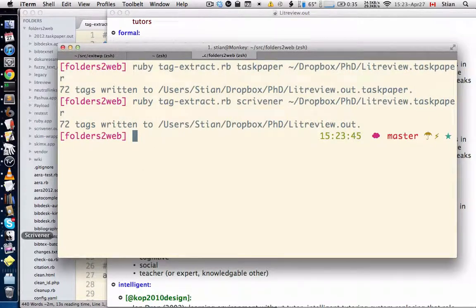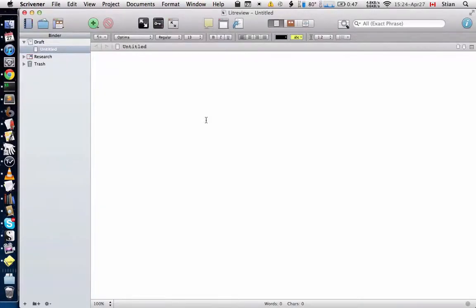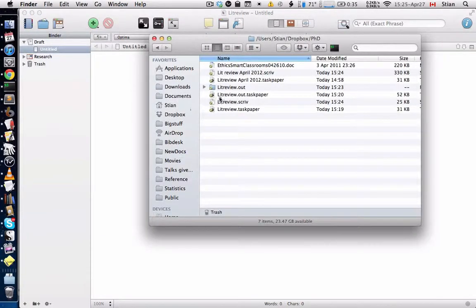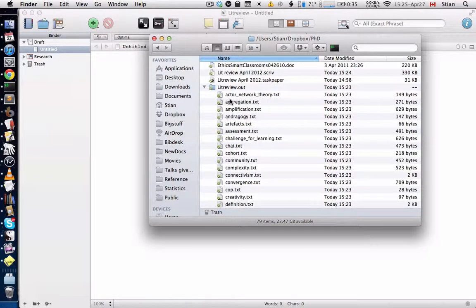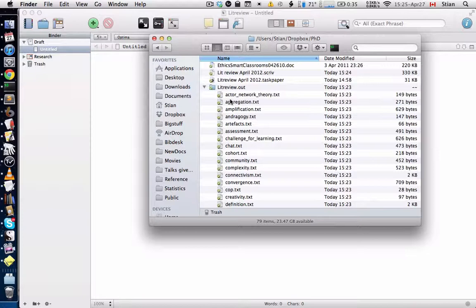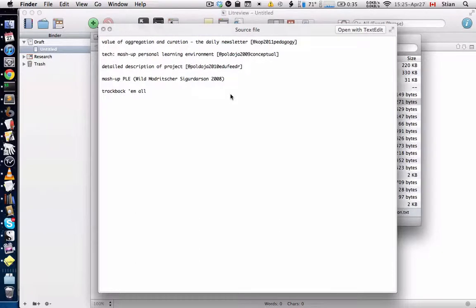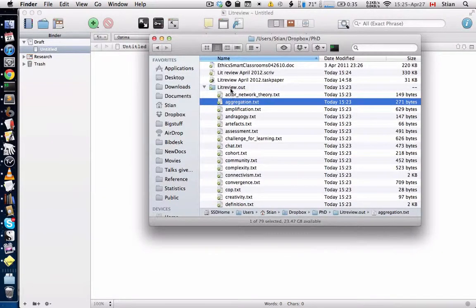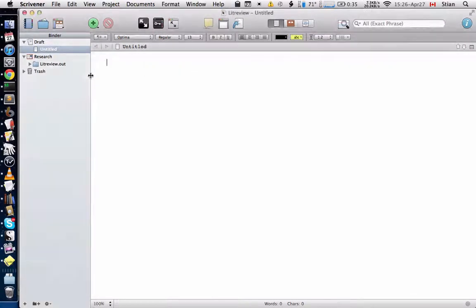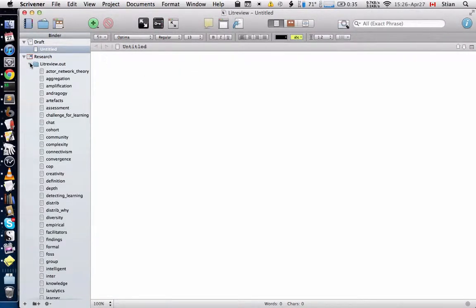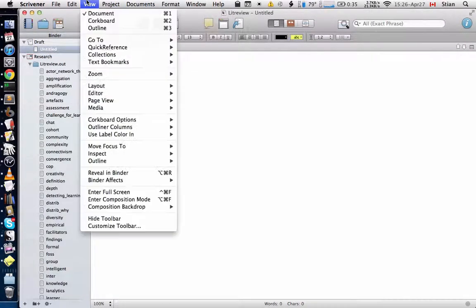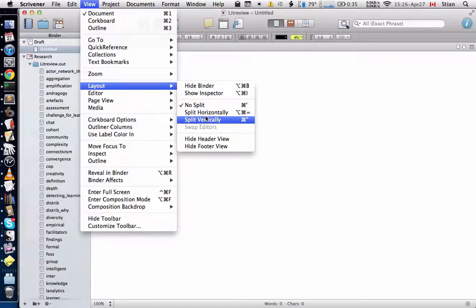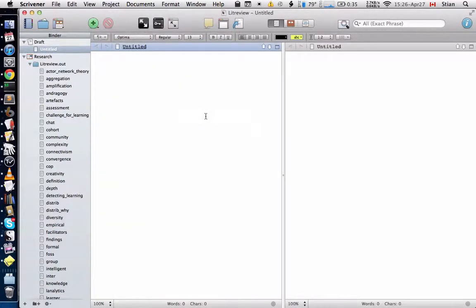Now, let's start up Scrivener. So when we start Scrivener, we come to this empty field. So if I go to Finder, I can see here that it created a new folder called LitReviewOut, and it actually created a new text file for each single topic, and each topic then contains just exactly the clipping for that specific topic. And the nice thing about that is that we can drag this whole folder into Scrivener, and it automatically imports all of these notes for us.